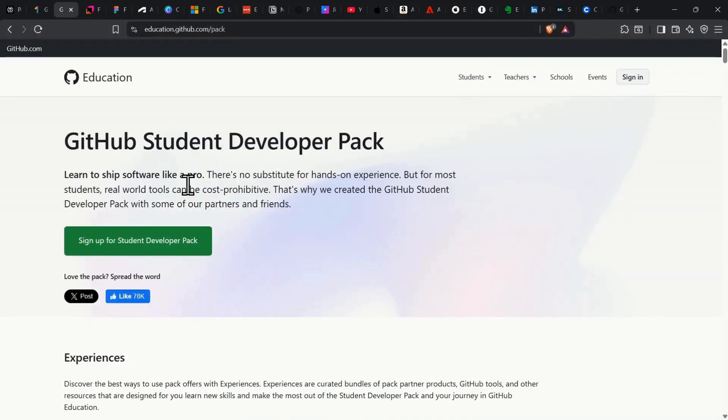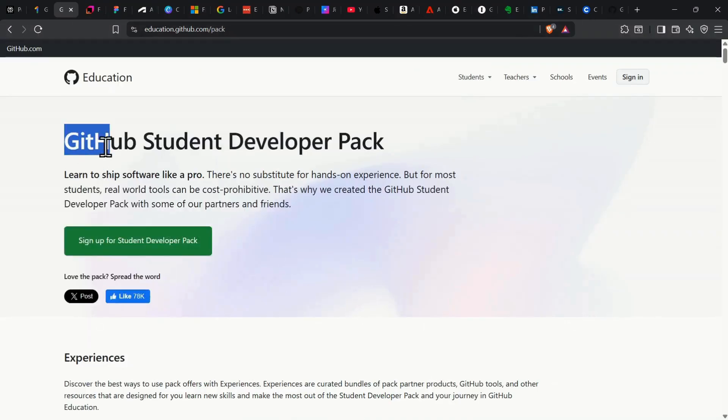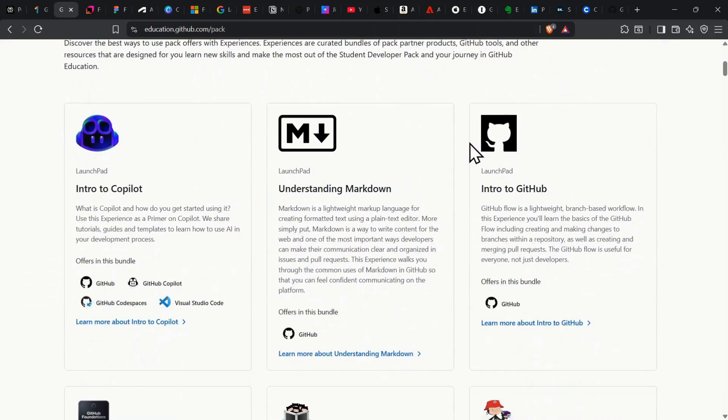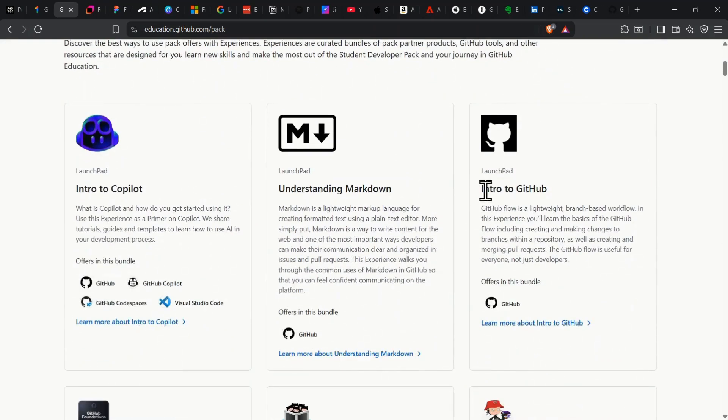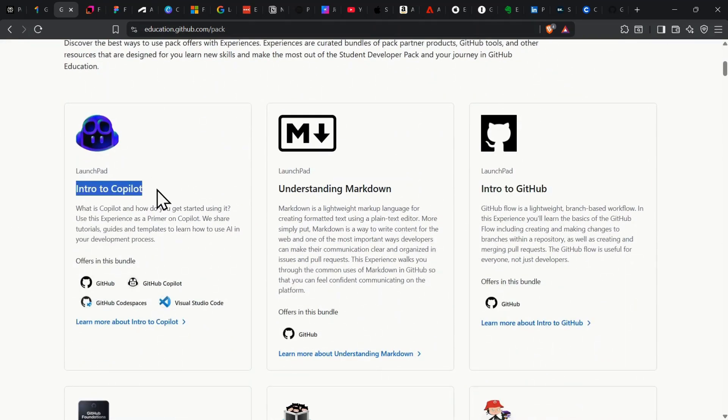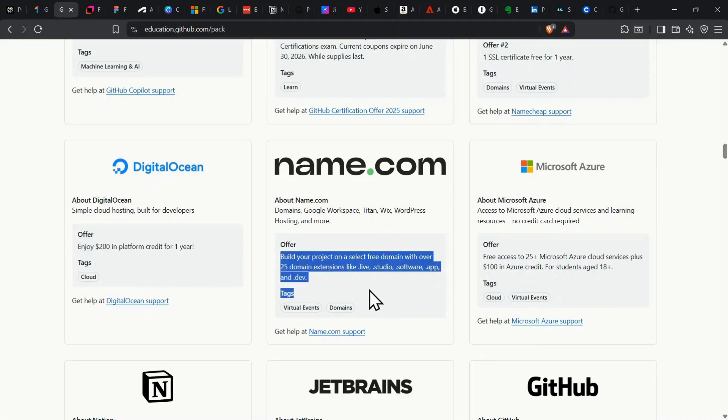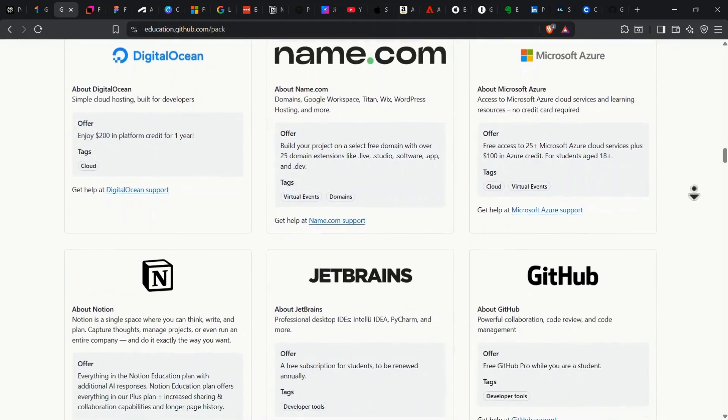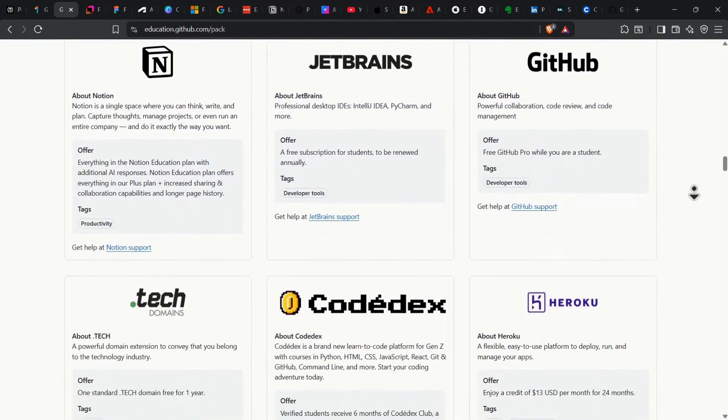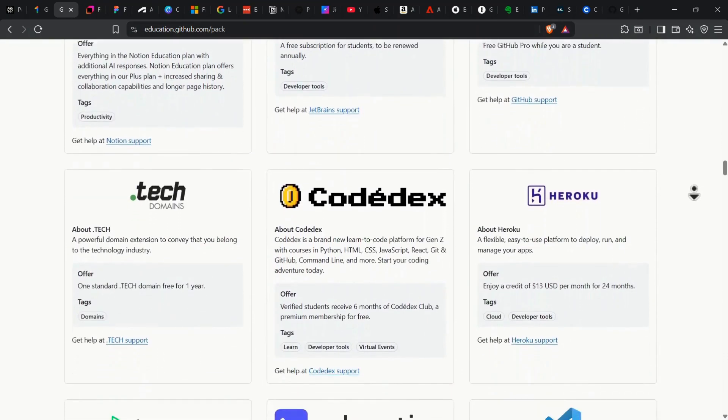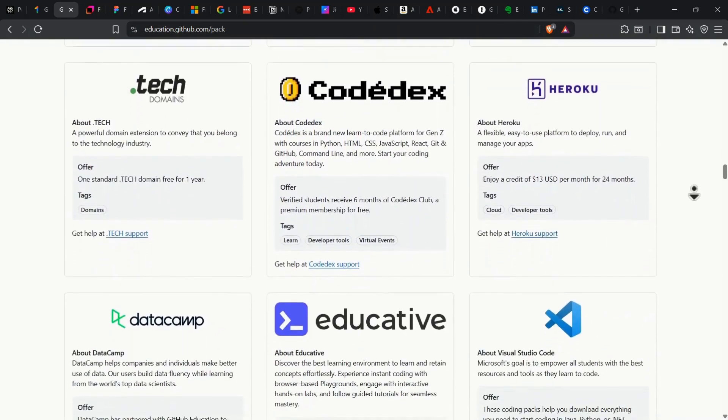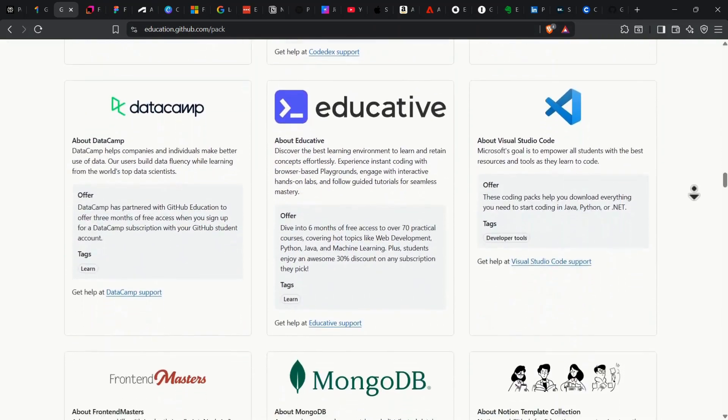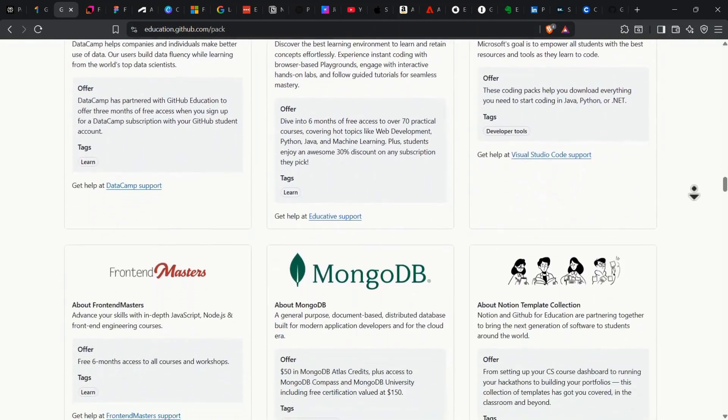Next up, we have the GitHub Student Developer Pack, and trust me, this one is absolutely massive. With just your student email, you'll unlock a free GitHub Pro account that gives you unlimited private repositories, GitHub Copilot AI Coding Assistant worth $100 per year, and $200 in Digital Ocean credits for cloud hosting. Plus, there are free domain names and access to over 100-plus premium developer tools and services. The total value of this pack is literally thousands of dollars, and you get it for the entire duration of your studies.